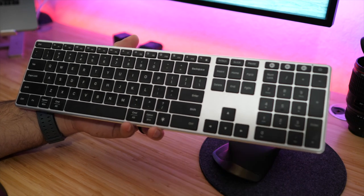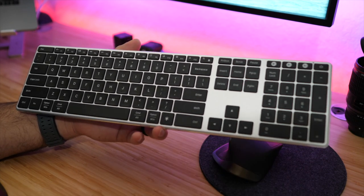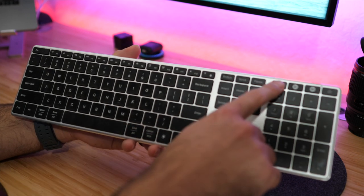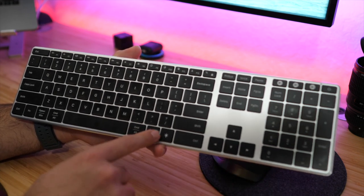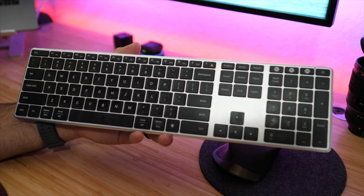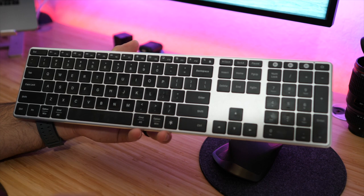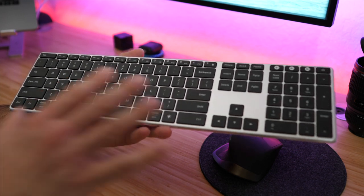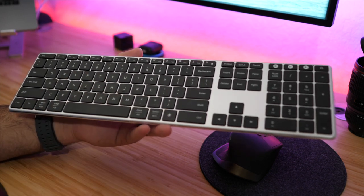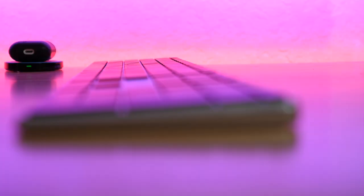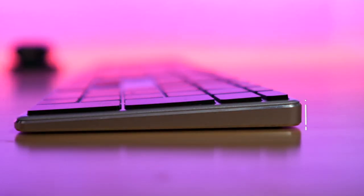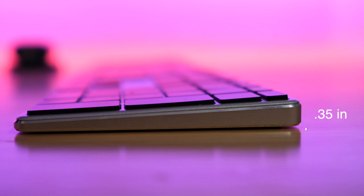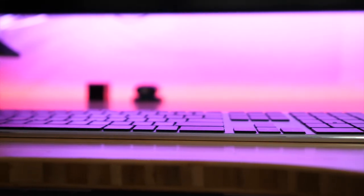When it comes to the special keys, we do have some extra special keys over here that we're going to talk about in the features section, but right now I just want to talk about the physical aspects. It is a very low profile keyboard. It's actually 0.35 inches tall, so it's less than half of an inch, not very thick at all.